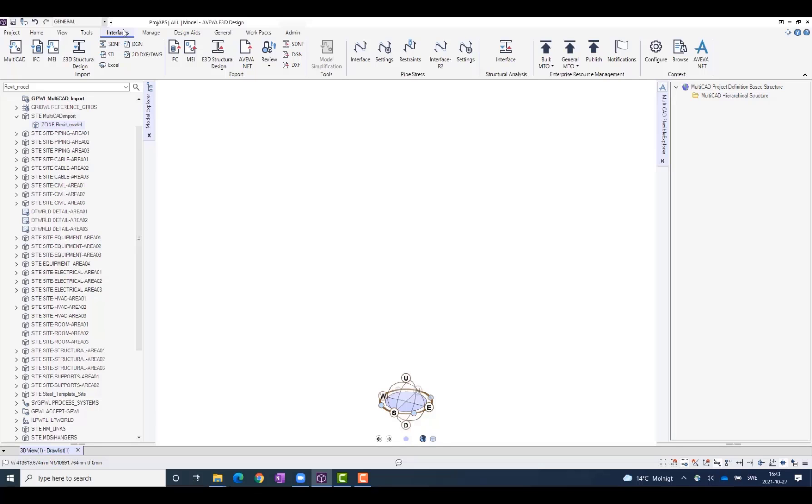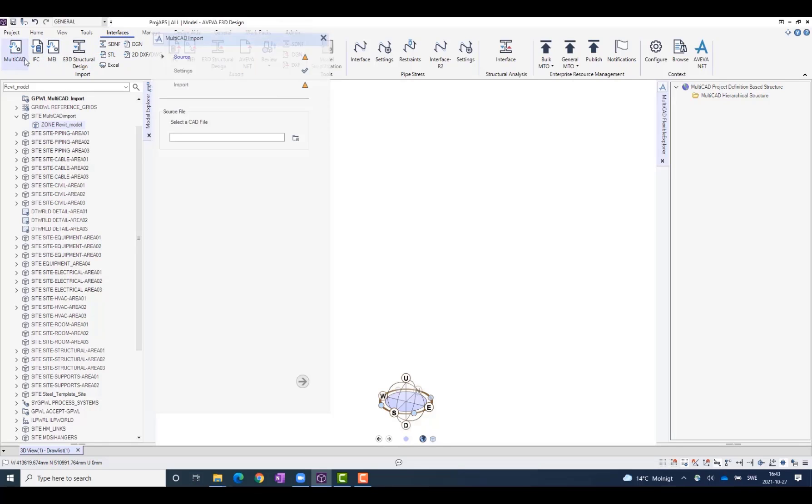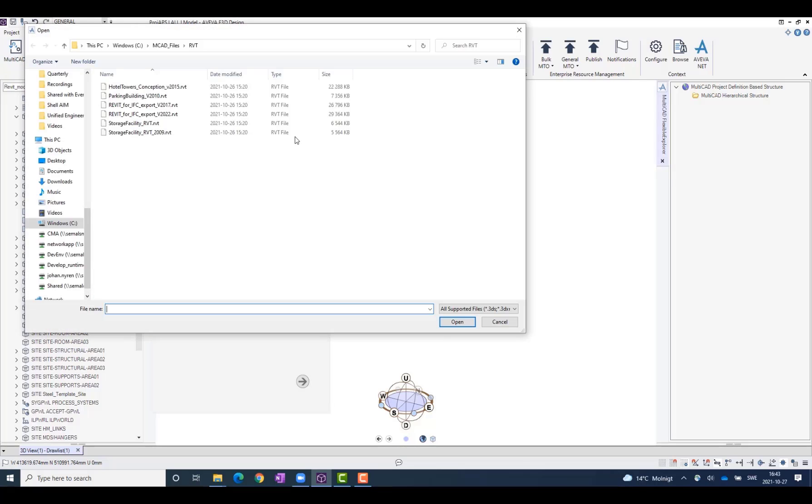AutoCAD import is found under the Interfaces tab in E3 Design, and when I click it, I get a dialog where I can open and import graphic files in more than 30 different file formats.